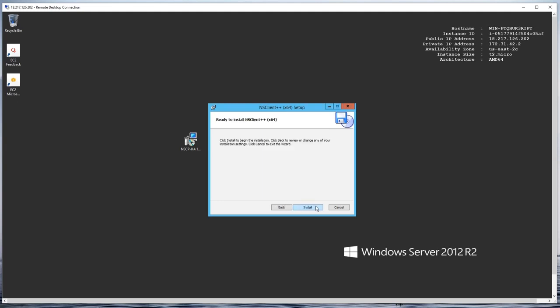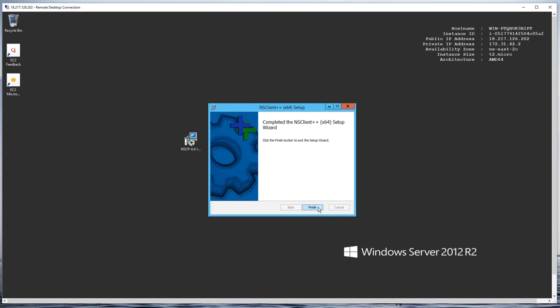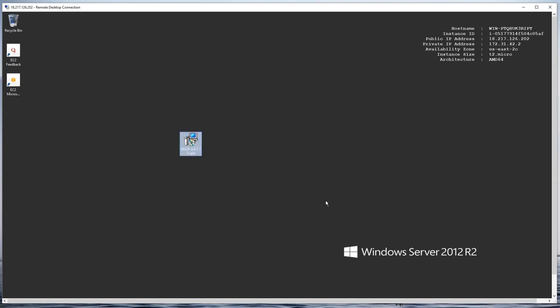I'm going to click next and then click install. Once it finishes, I just click finish. The software is now installed on my Windows server.